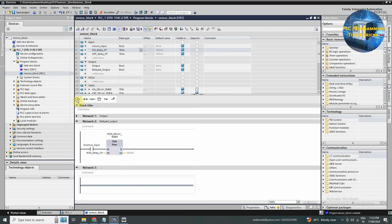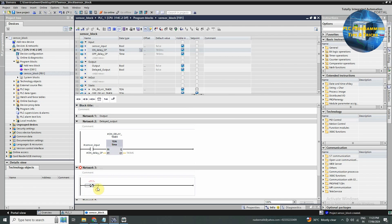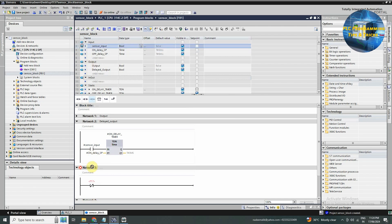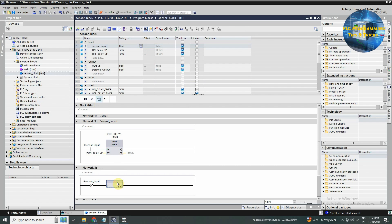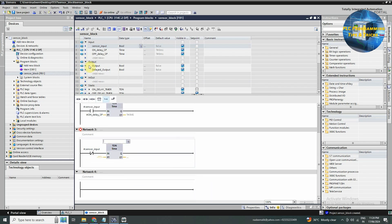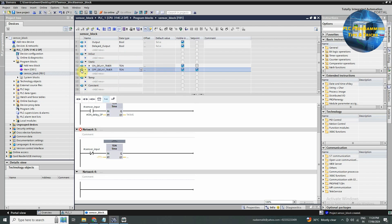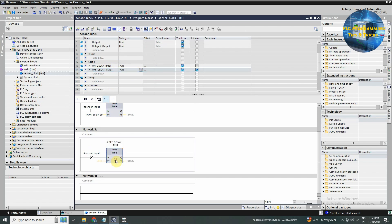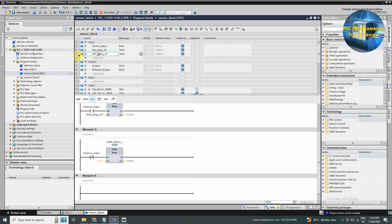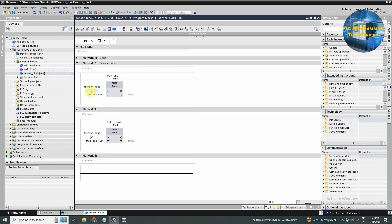In network number two, we will drag and drop a normal close contact and assign the sensor input tag. Next we will drag and drop a TON timer and assign the off delay timer tag to it. Now we will drag and drop off delay setpoint to the PT input of this TON timer. Now in network number two, as the sensor input turns on, it will start the on delay timer. And in network three, as the sensor input goes off, it will start the off delay timer.